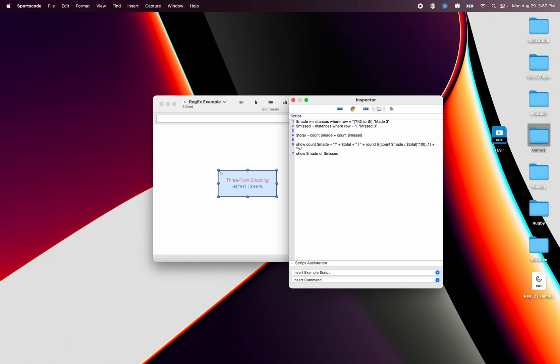Same thing. Question mark, full stop, Ohio State. And then close that bracket and now it's going to exclude Ohio State missed threes.